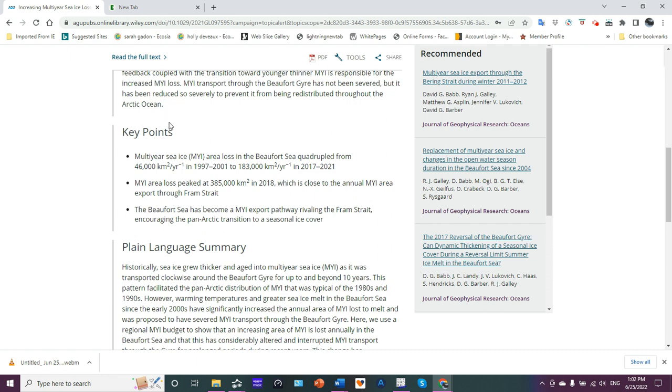So they list the key points here. Multi-year sea ice area lost in the Beaufort Sea quadrupled from 46,000 square kilometers per year in 1997 to 2001, to 183,000 square kilometers per year in 2017 to 2021.